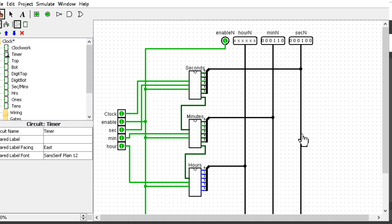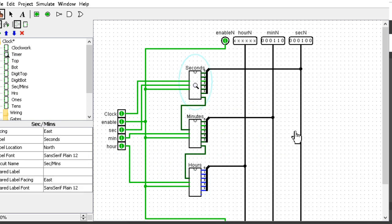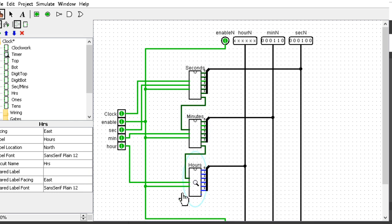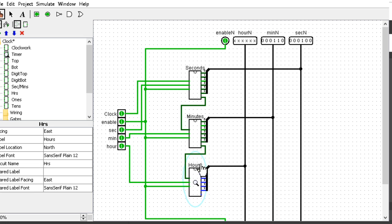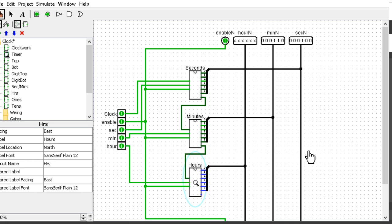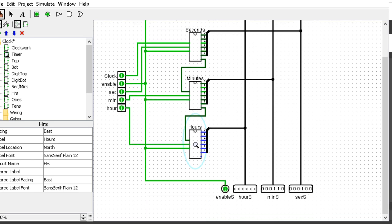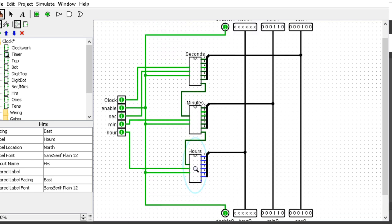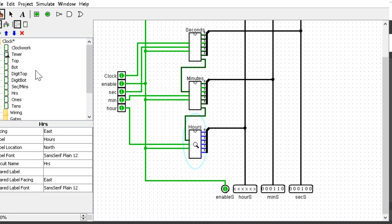This timer consists of three circuits: the seconds, minutes, and hour circuit. It takes in clock, enable, second, minute, and hour signals. The clock is only connected to the seconds. The seconds count, and once they overflow, the signal goes to the minutes. It's cascaded and outputs back into the clock.